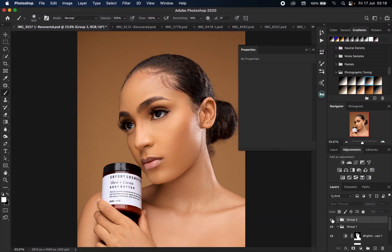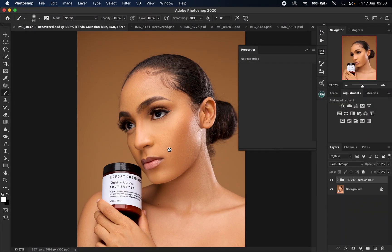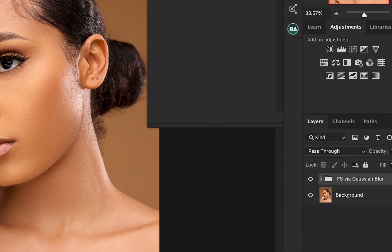Hey, what's up guys, welcome to a new video. My name is Eddie, and in today's video I'm going to be showing you guys how to use one of Photoshop's hidden gradient maps to beautifully color grade this image to give it a rich bronze/tan skin tone. So let's get started.